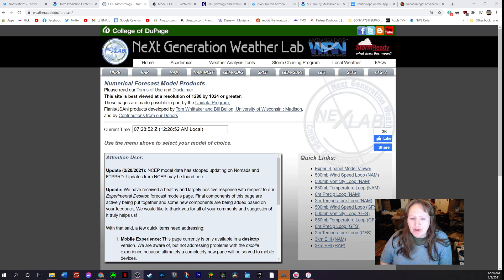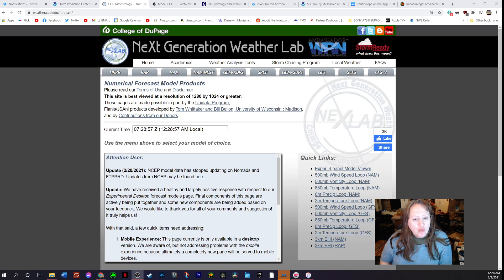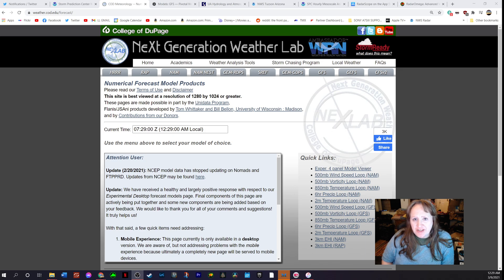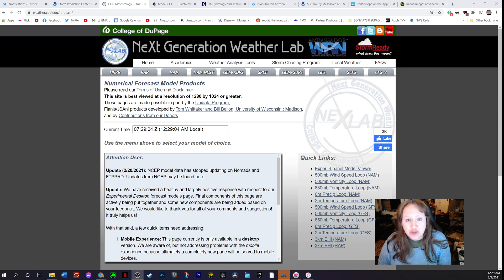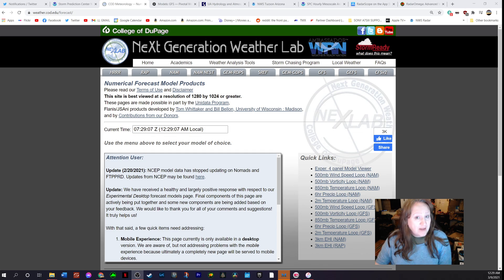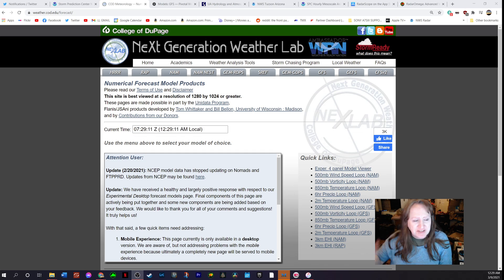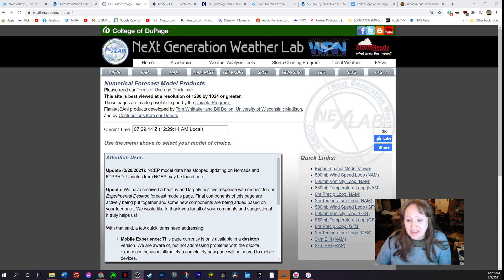Hi guys, many of you have asked me what websites I use and what I do when I'm interested in looking at chasing storms in the near future, and what I do about forecasting storms. I'm going to show you — you'll have to go to my YouTube video to see all of the websites if you're interested in following along how I kind of do things. This is just a general rundown.